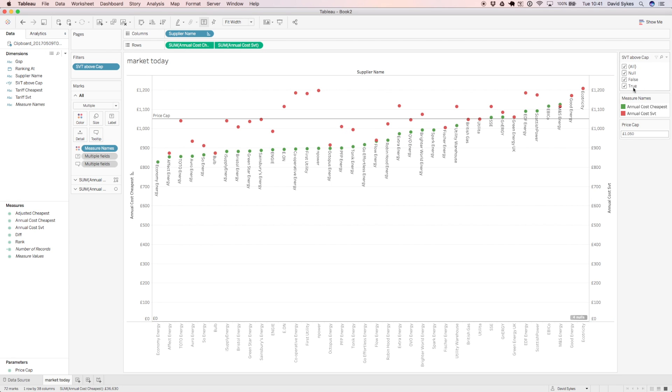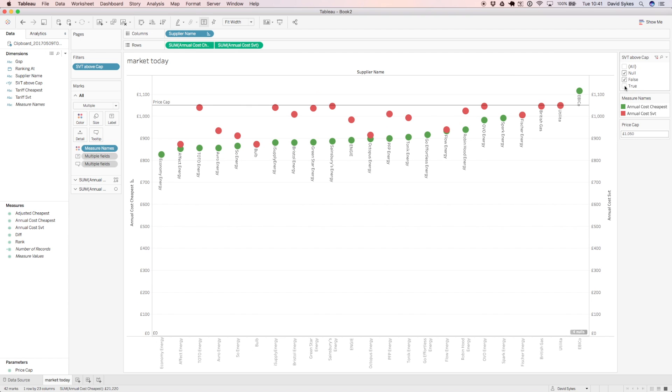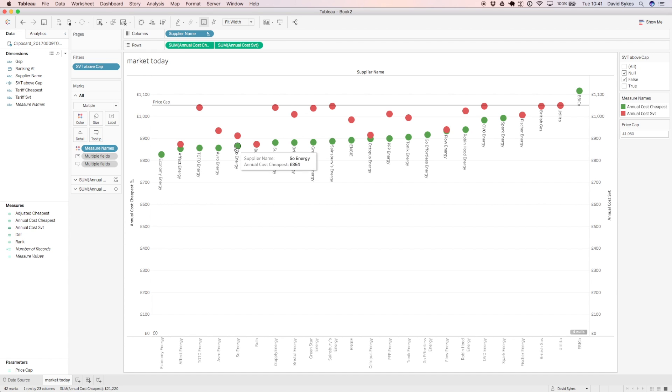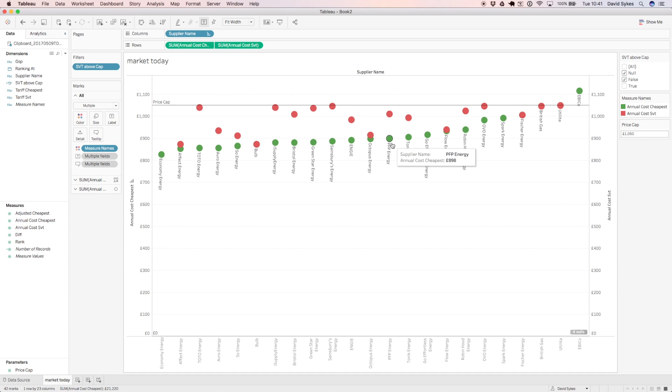So now if we filter the market by companies who have SVTs below the price cap, we see that actually it doesn't look that detrimental to the consumer. So if we count again the number of deals below £900, there's 1, 2, 3, 4, 5, 6, 7, 8, 9, 10, 11, 12, 13.